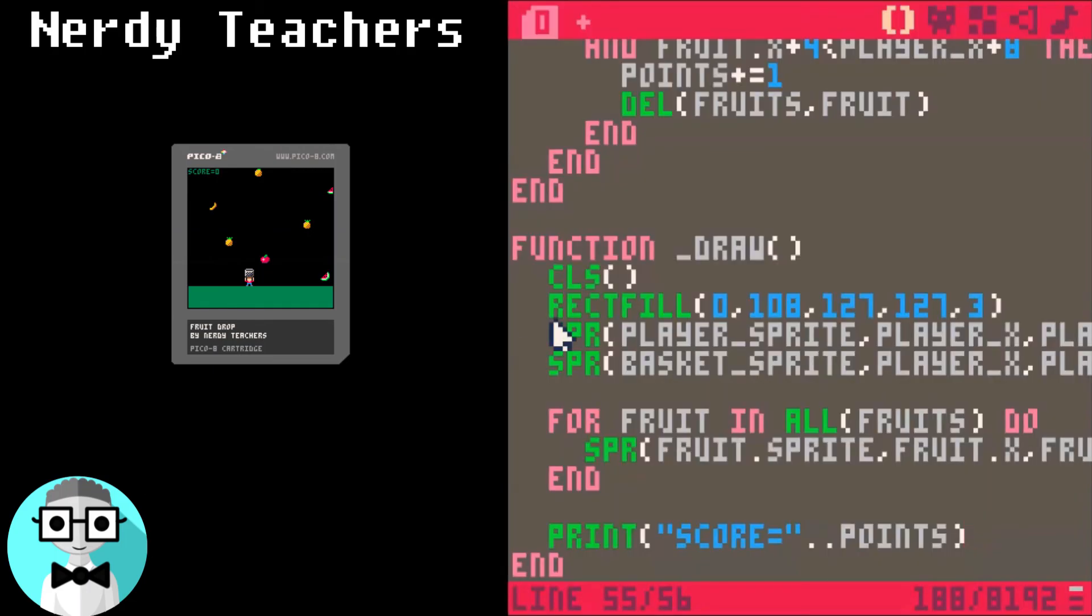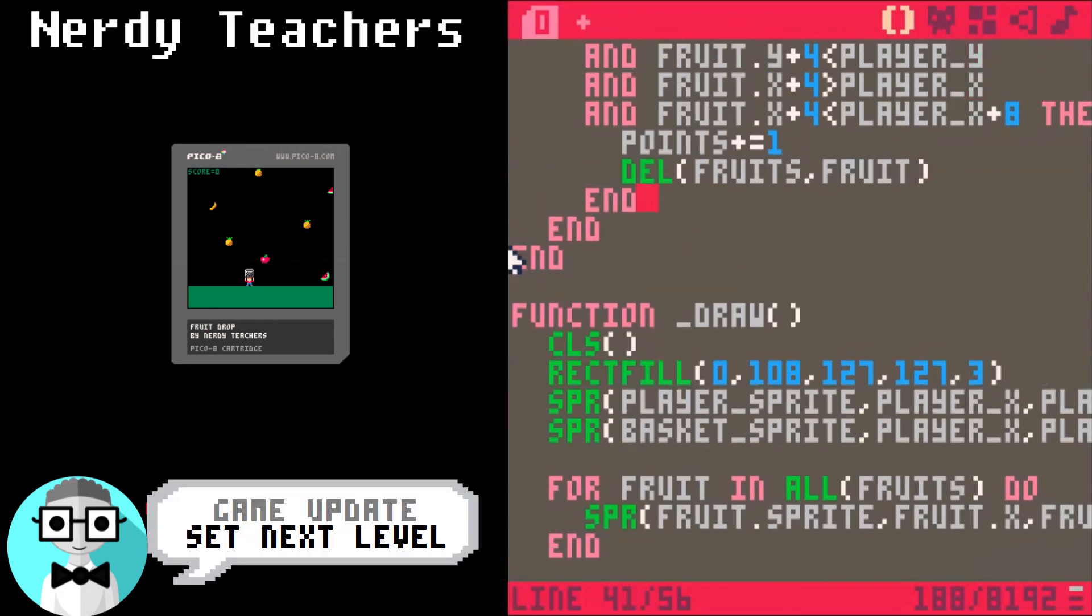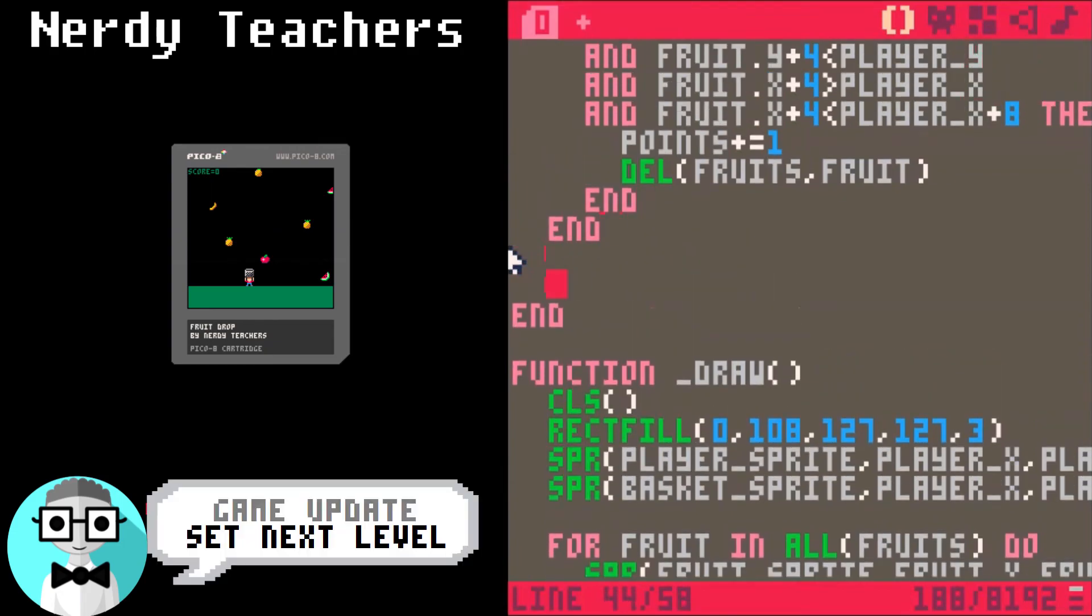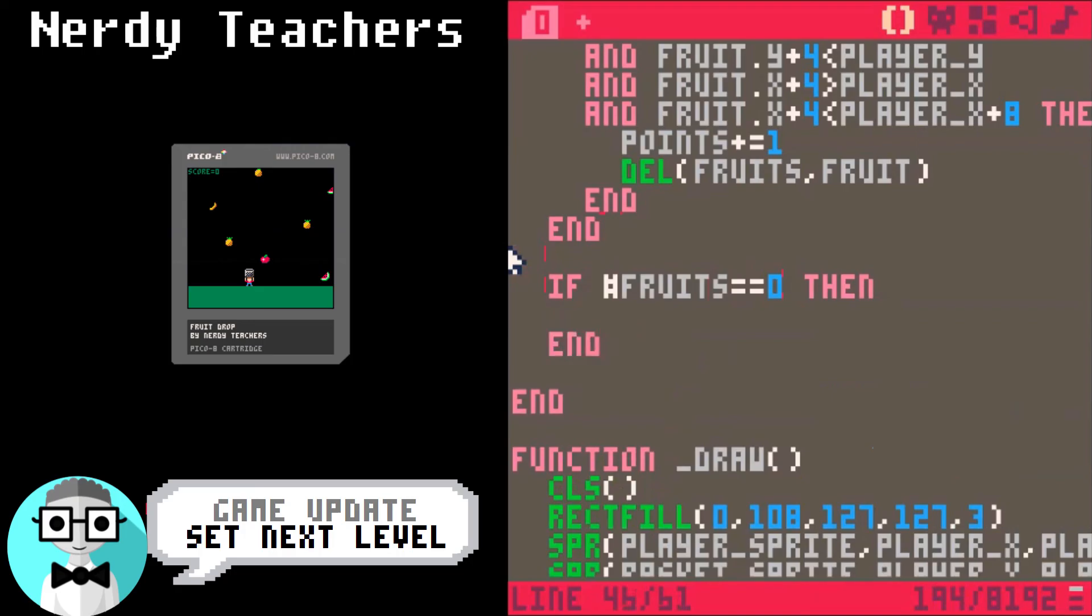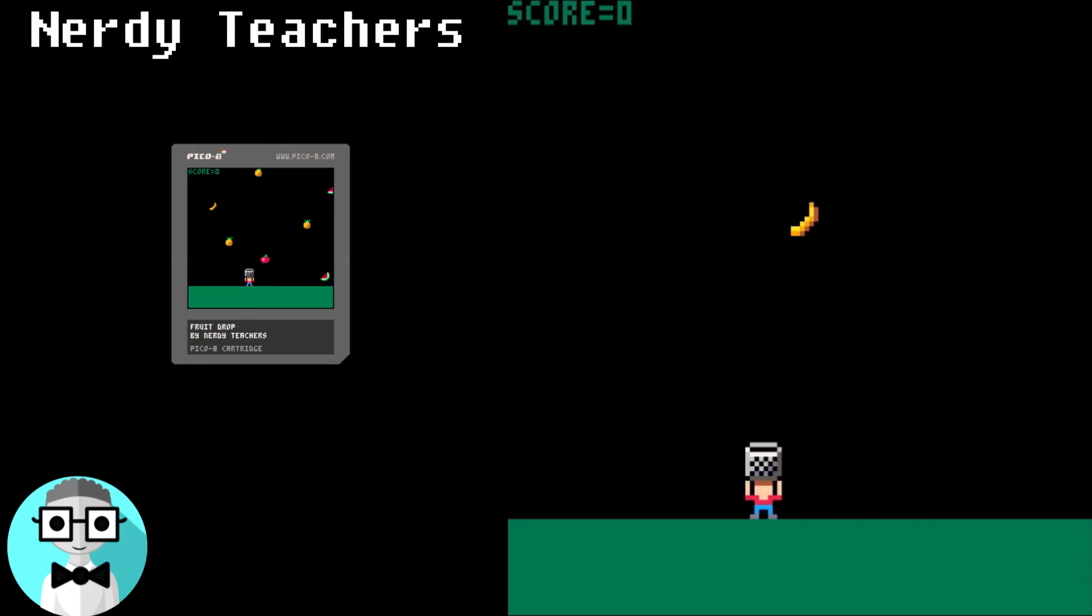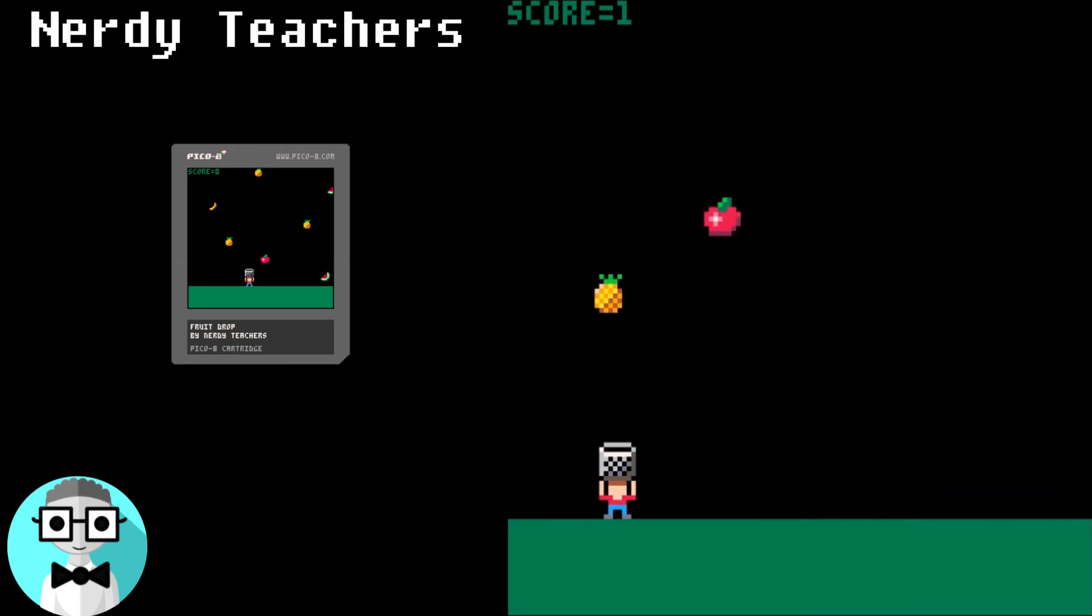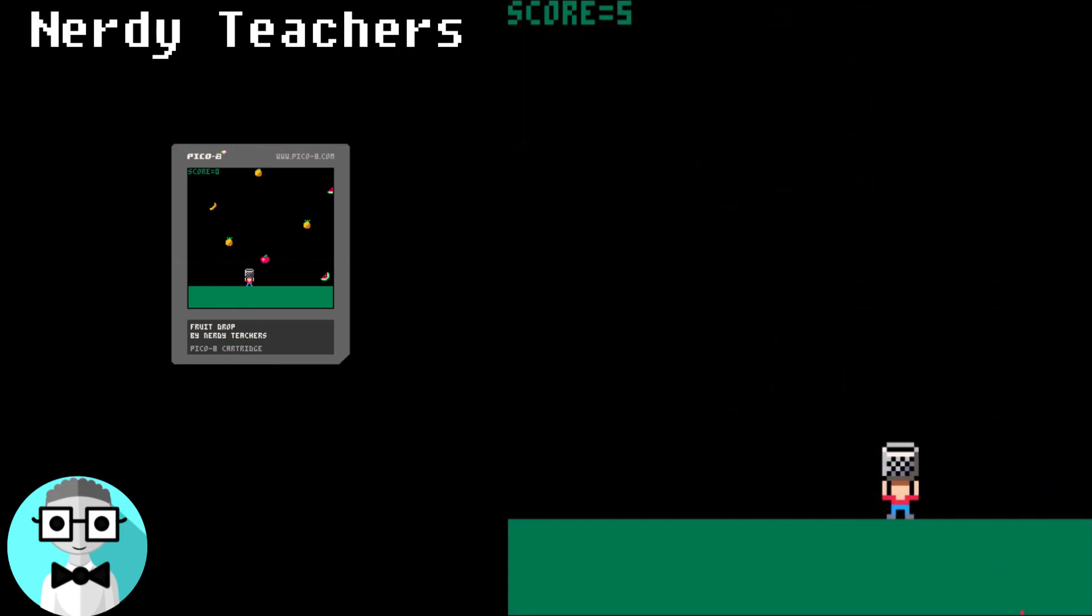Now let's add more levels to the game. This will find out if there are no more fruit in the fruits table. If so, increase the level by 1. And then reset up the game. There we go. Oops! Missed one.